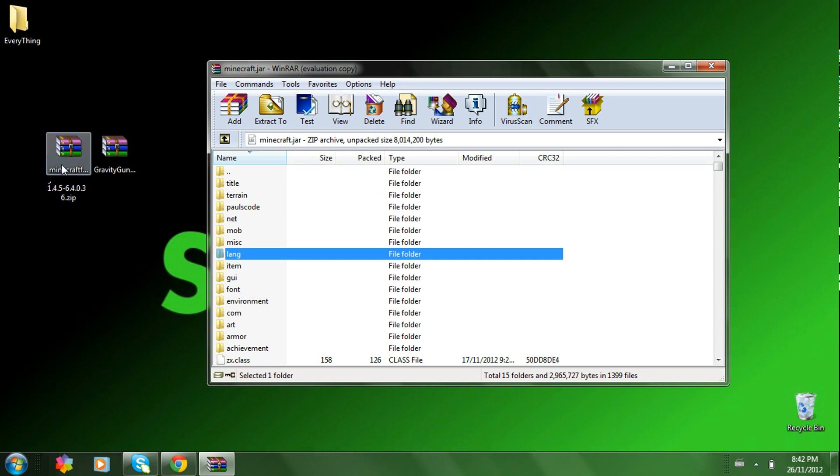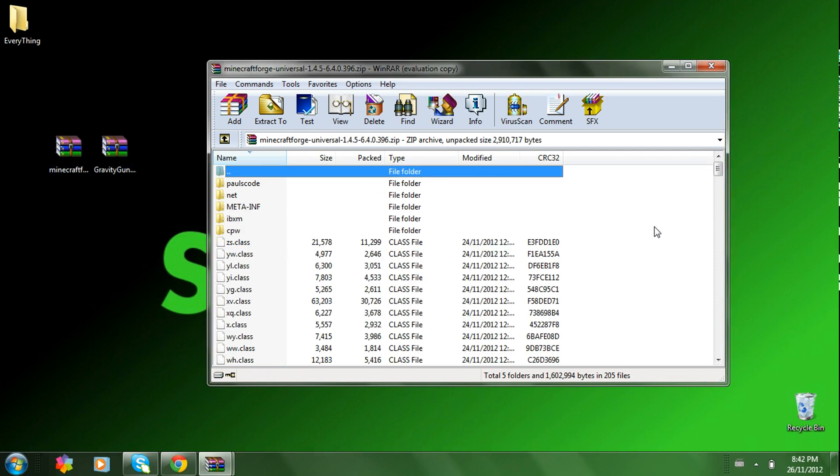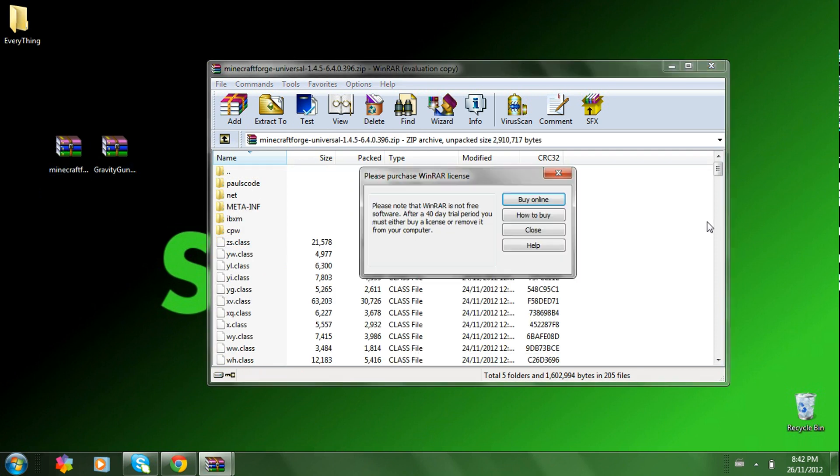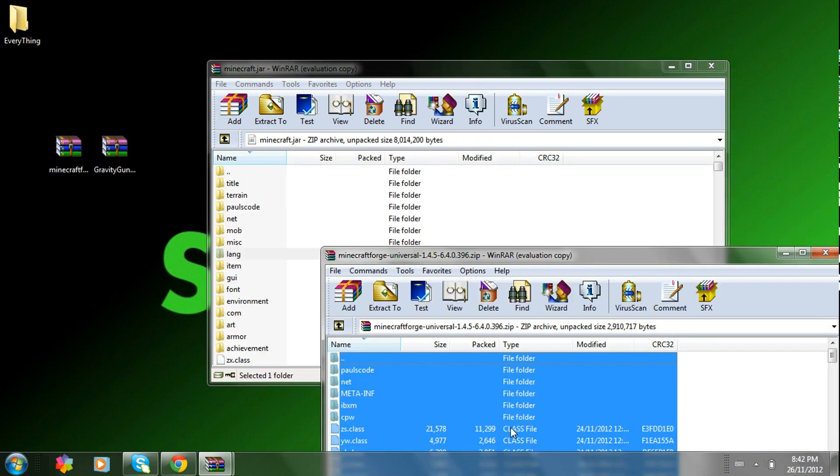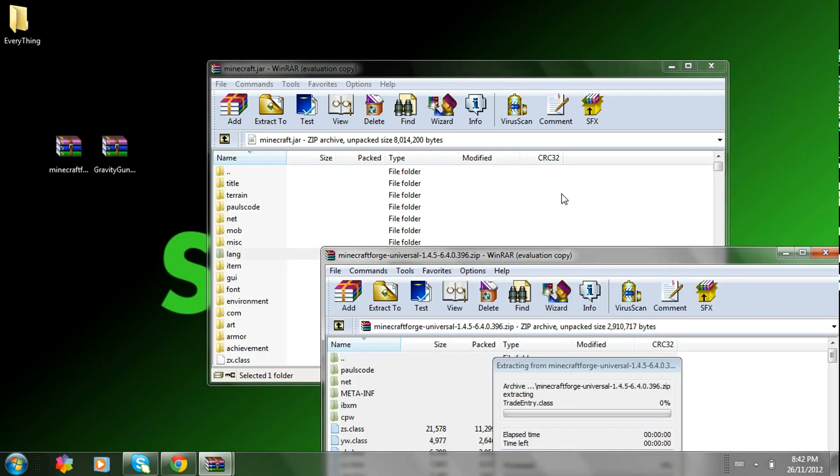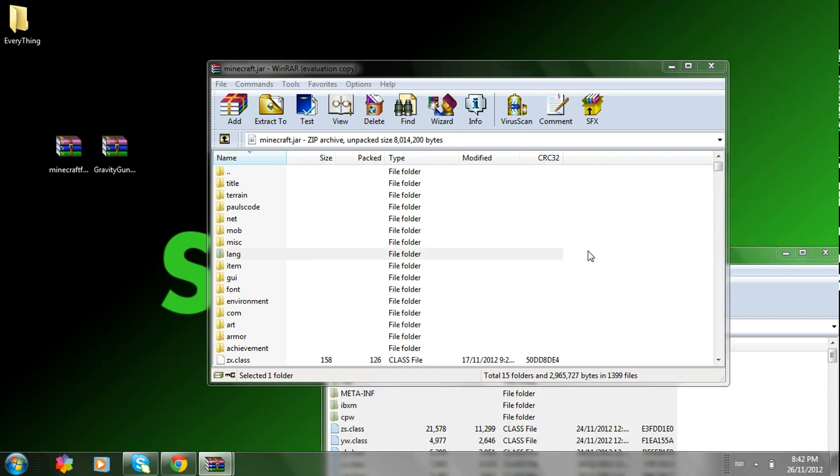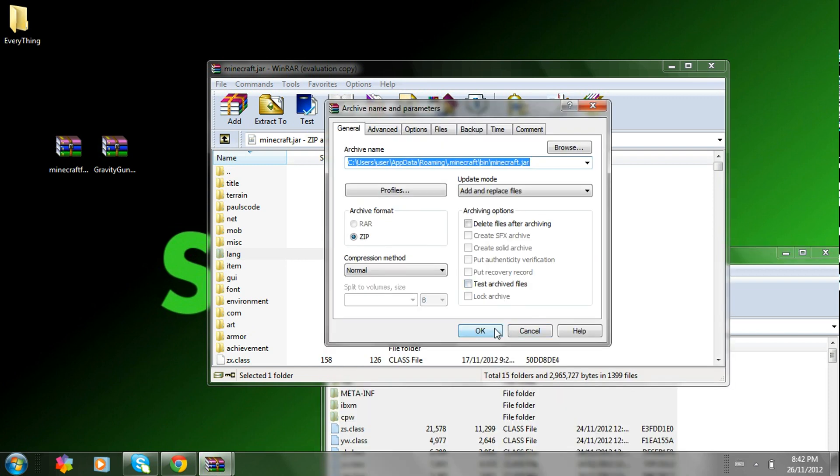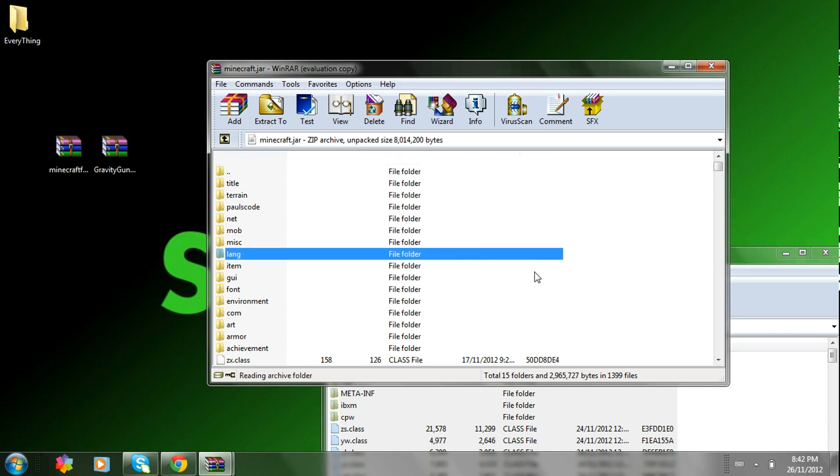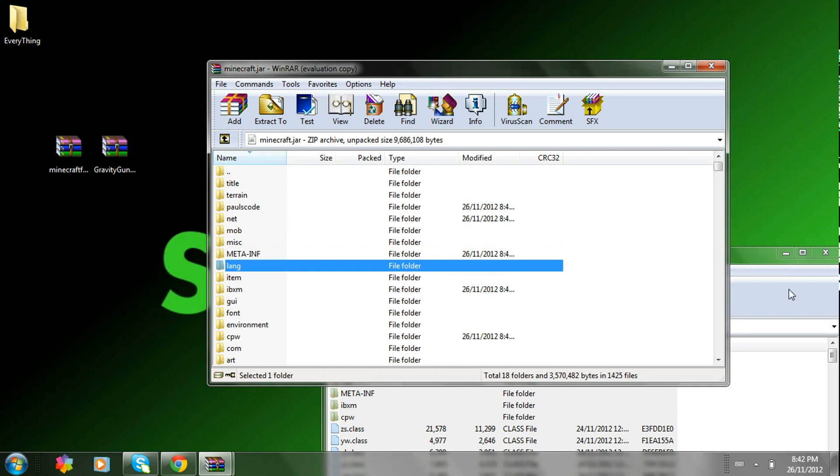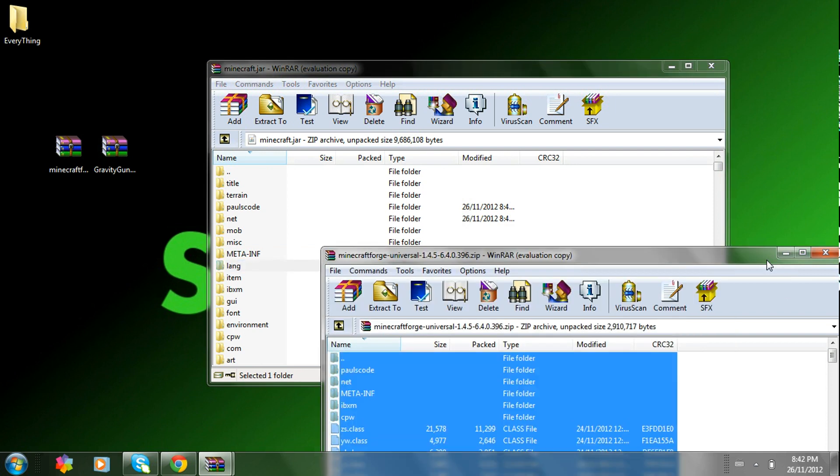Now what you're going to want to do is open up the Minecraft forge. Highlight everything in here. And drag it into your minecraft.jar. Press OK. And then when that is done loading.